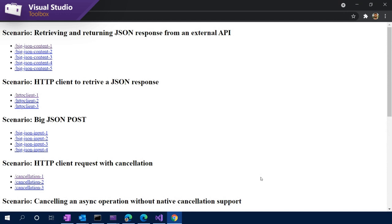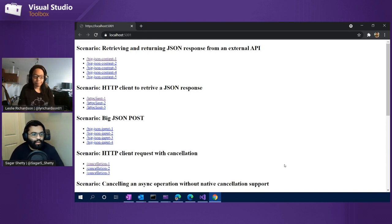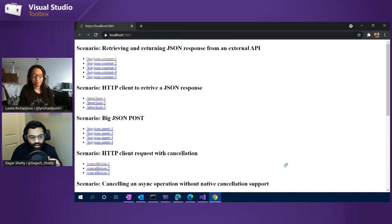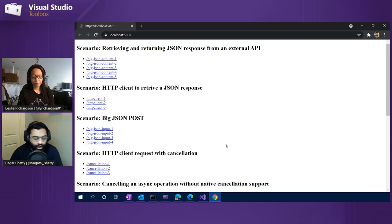Now is a good time to talk about the demo app. This is an application we've shown off before in previous episodes — shout out to David Fowler from the .NET team because this is his application. Basically, this is an ASP.NET scenarios app that shows off various scenarios in .NET you might be doing, and shows some good and bad practices as far as coding patterns. There are various scenarios for making, returning, and retrieving JSON responses and JSON posts.